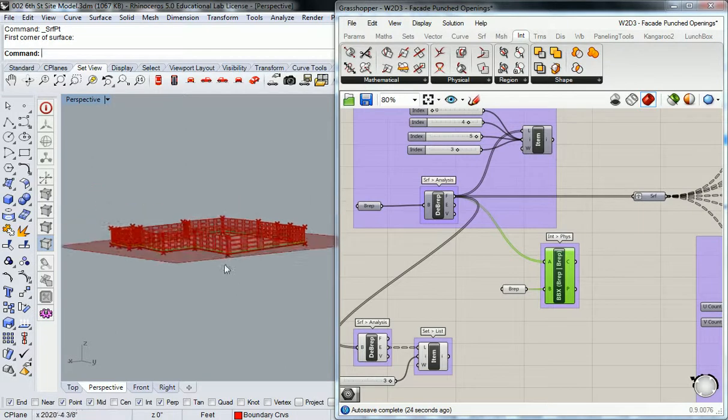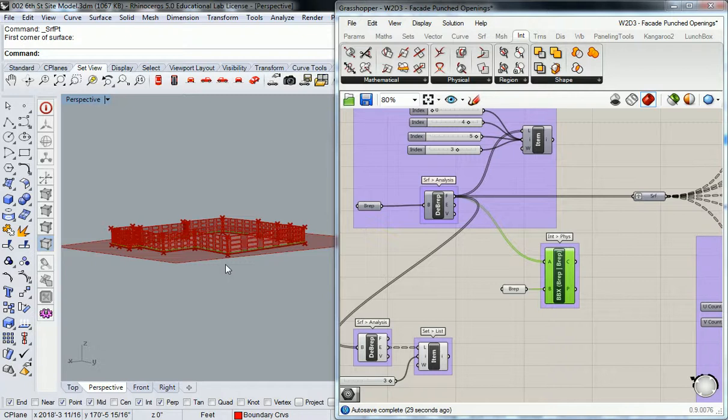I made it in Rhino. What might be a little confusing here is the intent overall—the master plan. You guys should be aware that right now I'm only working on one building. What I'm trying to prepare for with this definition is that I can just draw one giant surface across the entire site.